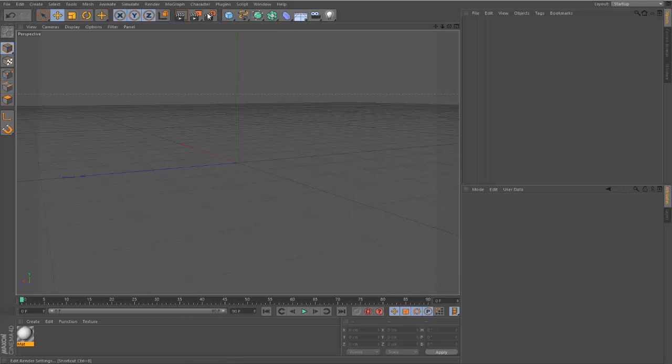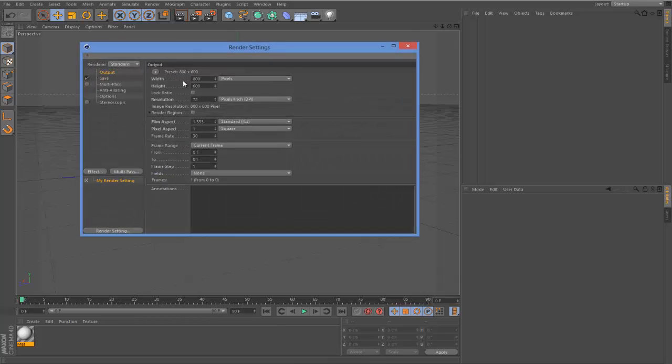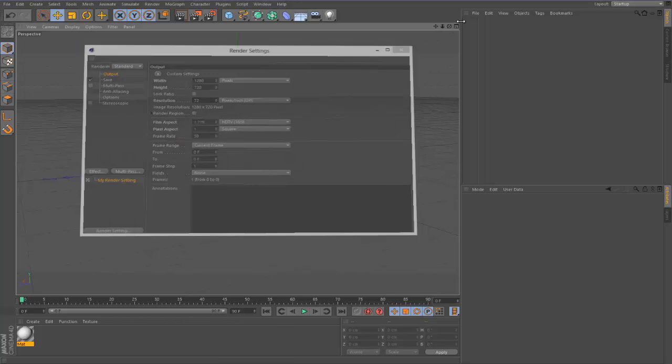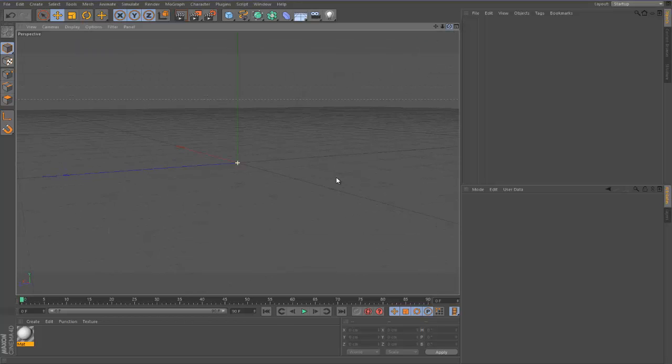So first things first, we're going to come up here to the render setup. We'll change the output, the width and the height to 1280 by 720, and this is what the standard HD is for YouTube.